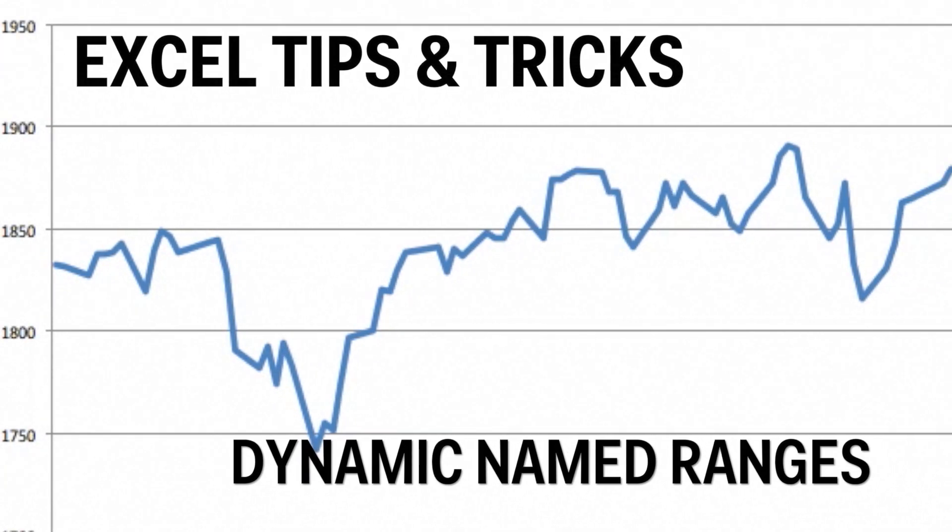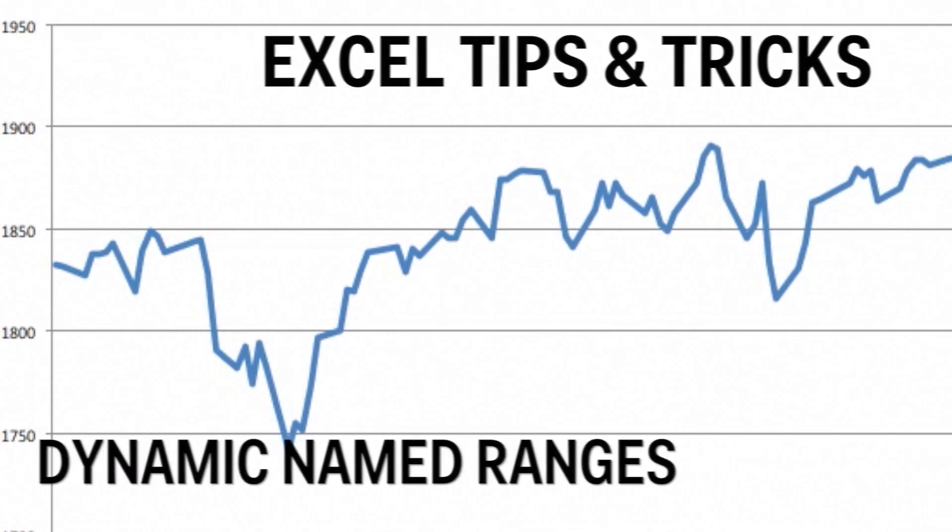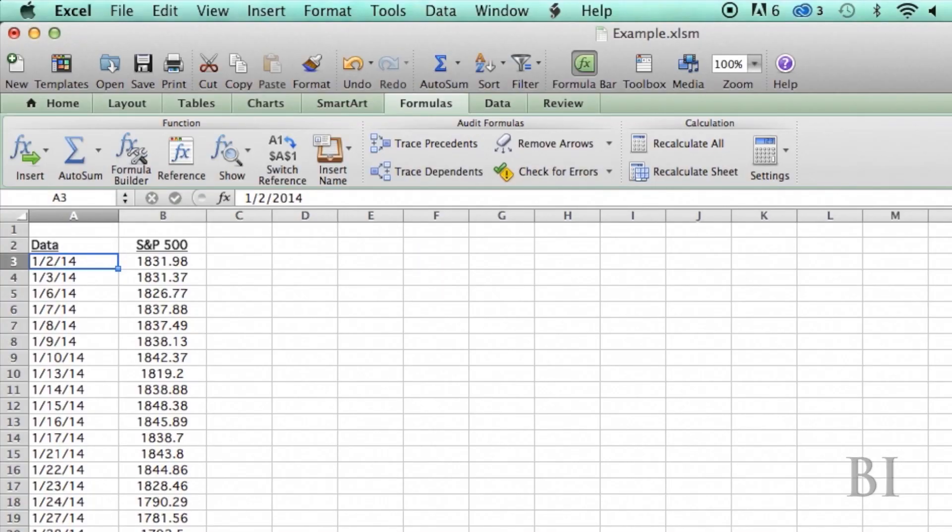You can use named ranges in Excel to create dynamic ranges that change and grow along with your data.